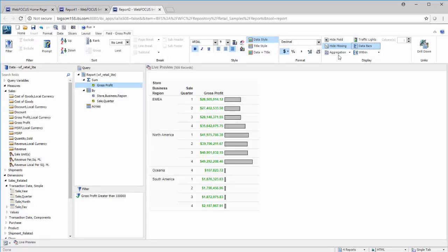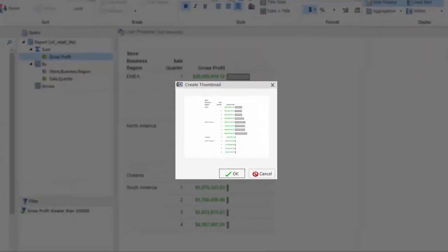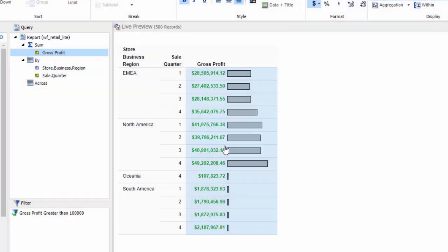Before saving your report, you can also create a thumbnail, which will help you identify your report on the WebFocus homepage.